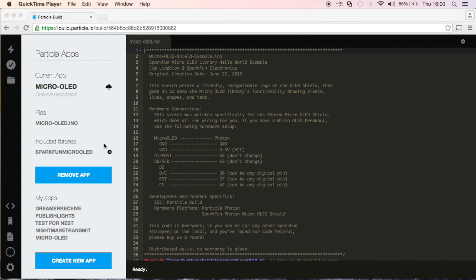Hello, this is Kai and this video is a continuation of our Particle Photon for Beginners series.